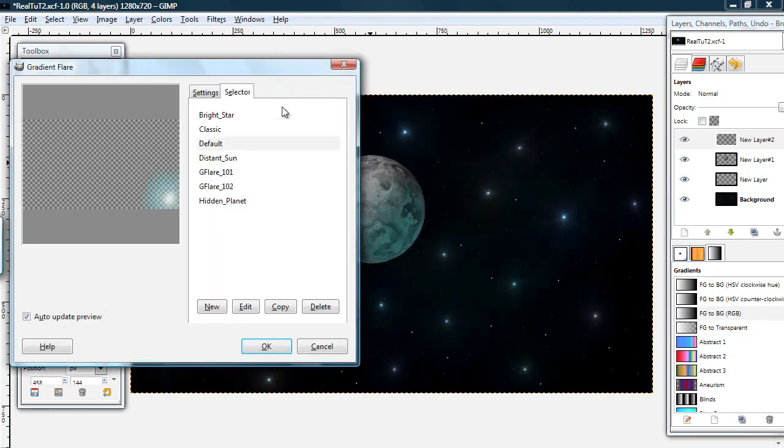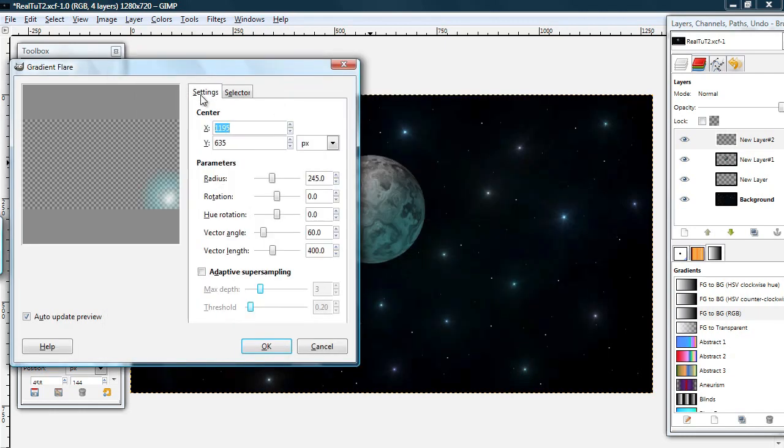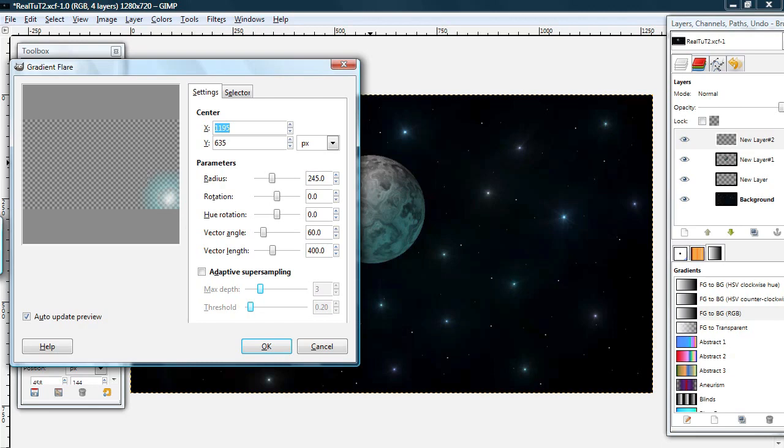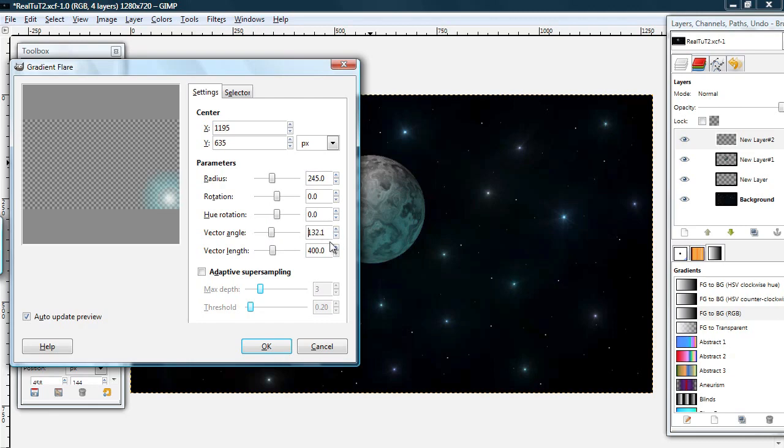Go back to the settings tab. And I'm going to... The second flares, if you noticed, were going this way. I want them to go kind of at 130 degrees, approximately. This vector angle is what you can use to change the direction of your second flares. So I'm going to go back to the edit options.